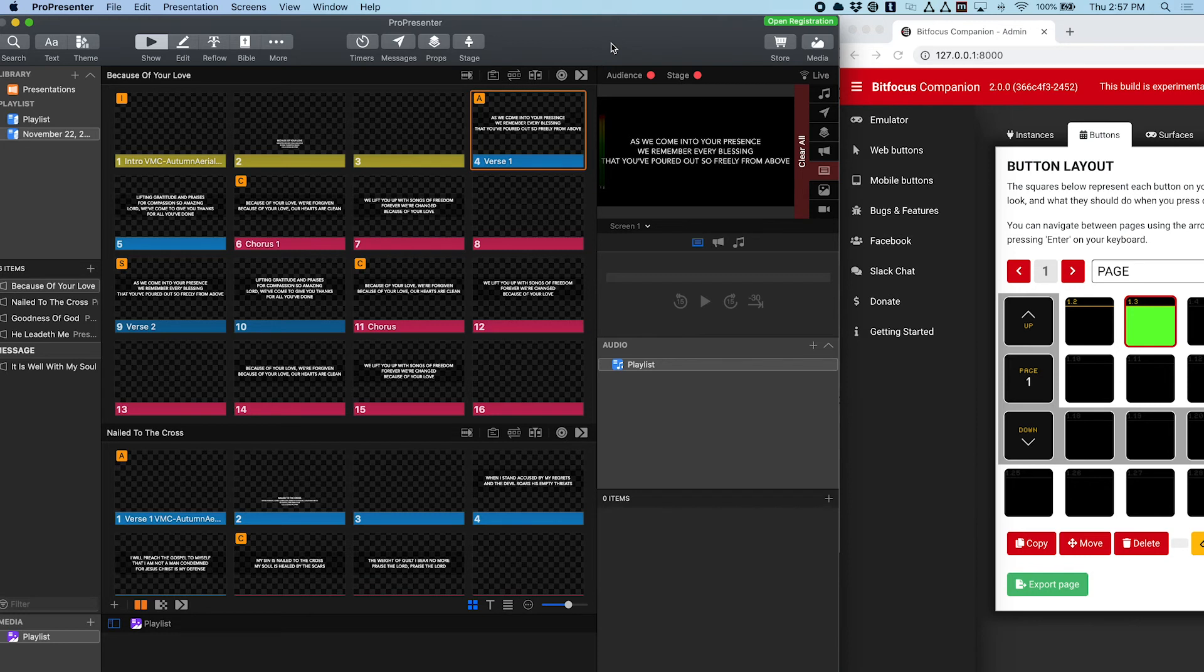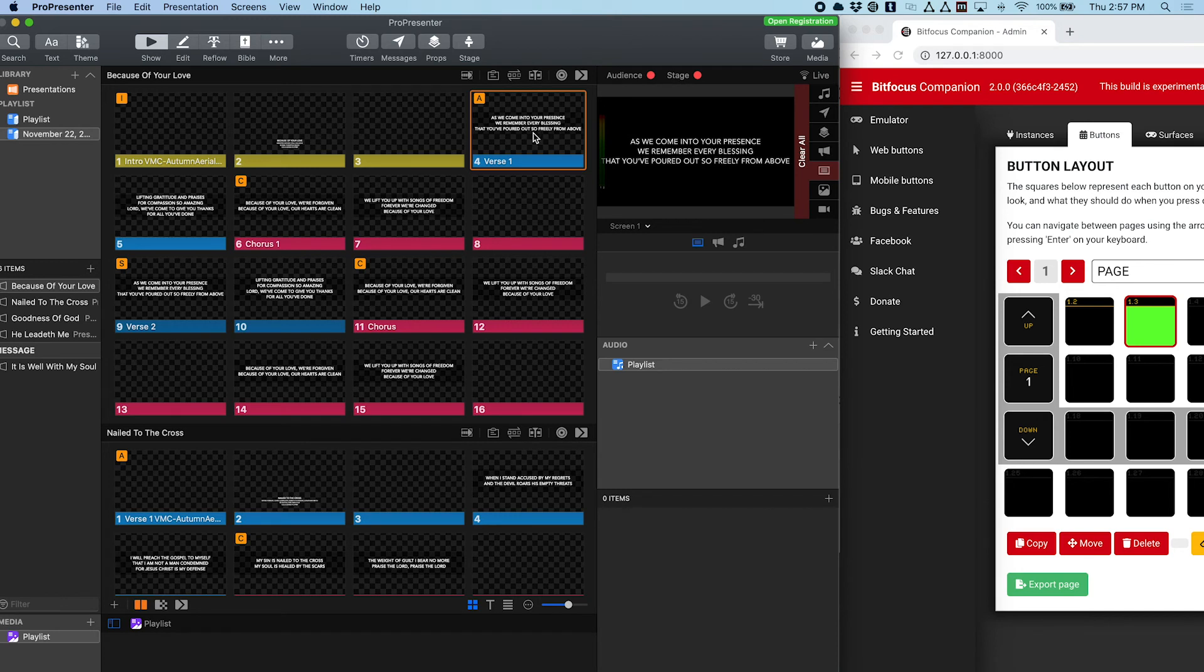You can do it through either an HTTP request if your switcher supports it, or you can just make a companion button that does the exact thing you want, and then you can have Presentation Bridge Client press that button virtually.